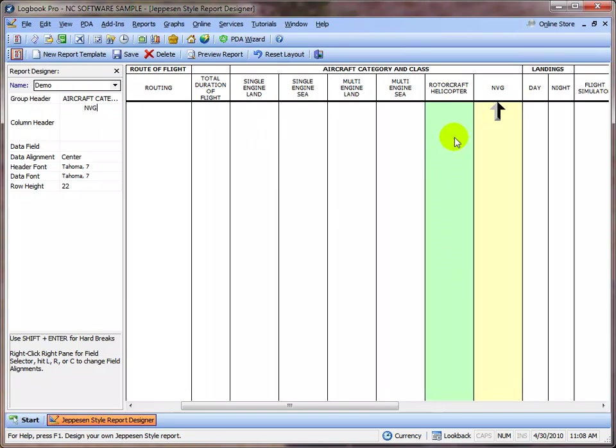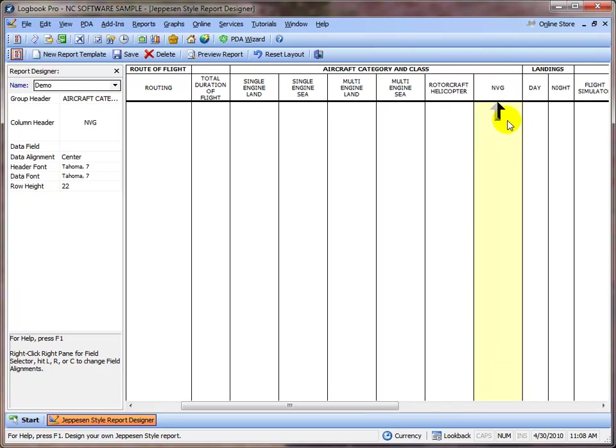So we've changed the column header. Now the next thing we need to do is change what data is going to appear in this column. So we need to target the data to be our user-defined custom time field NVG.